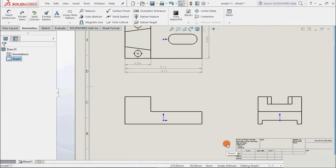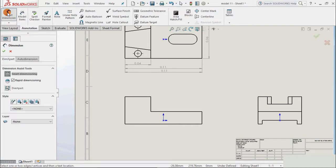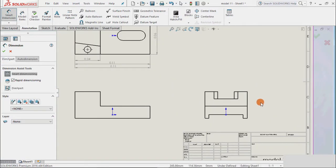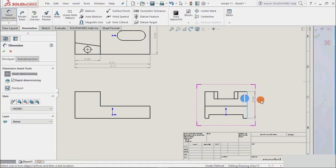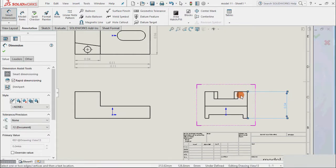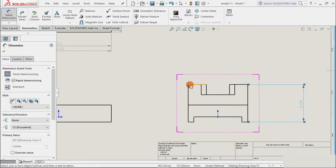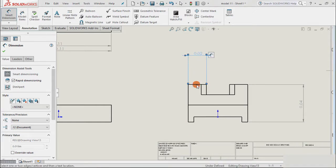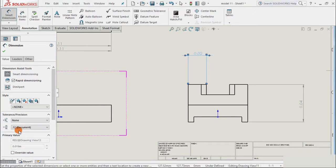And for automatic option, we have smart dimension. Like the smart dimension, and add the dimension wherever we want. Suppose I want the dimension there. Select this line. Or we can give reference of two points. First point and second point. And create the dimension. The settings are very similar as we have done earlier.